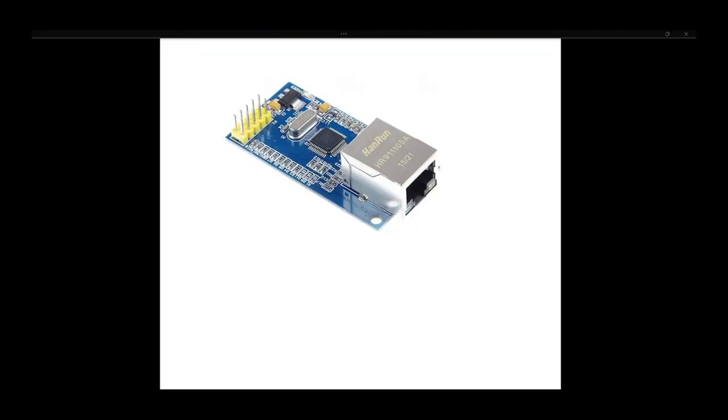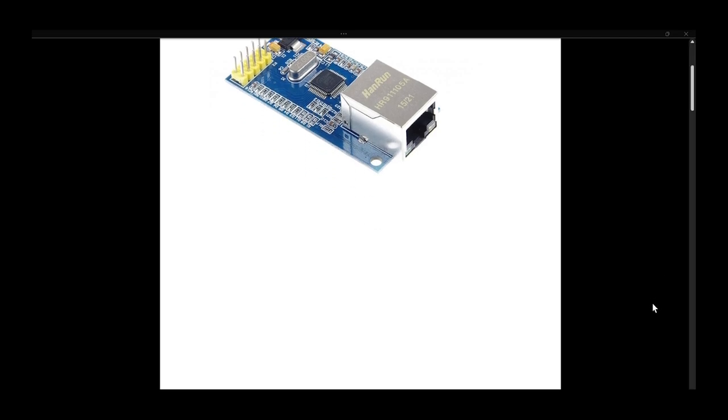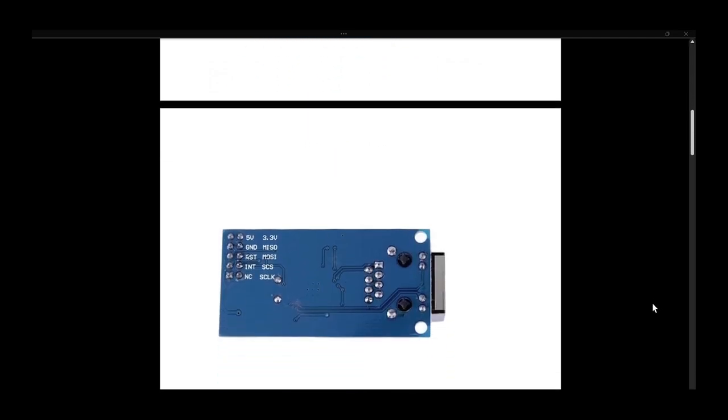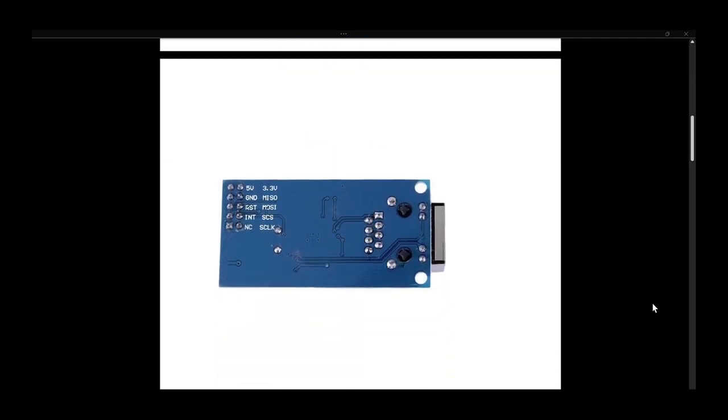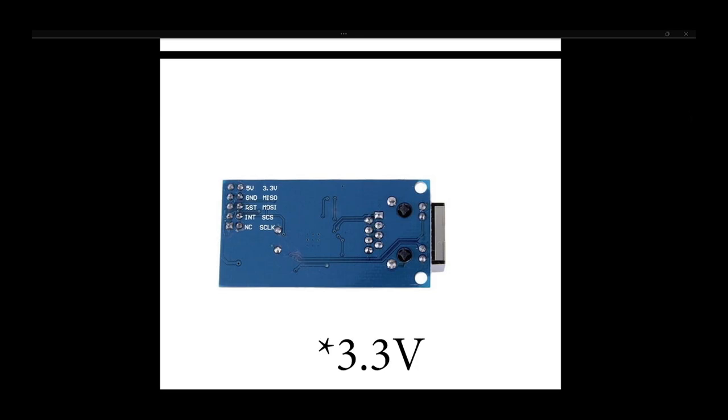So this is what the board looks like up close, and if you look on the back side you will see it is labeled with the different pins. It can either work with 5V or 3.3V and it uses the SPI interface.